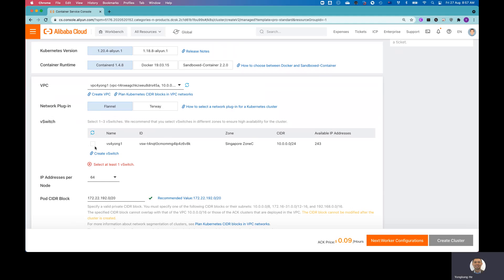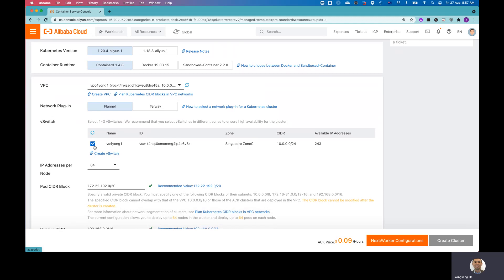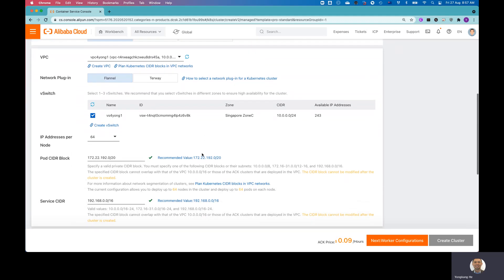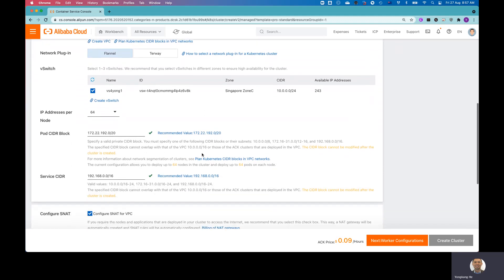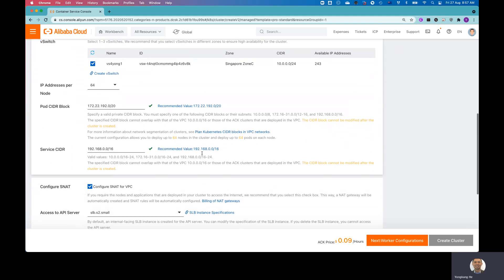For the VSwitch, that's kind of like a switch network configuration. I need to make a selection here, tick this option. So I already have the switch configured. And there is a little bit other configurations, like IP address. You want to set up how many IP addresses per node and the pod CIDR blocks, service IP CIDR blocks.